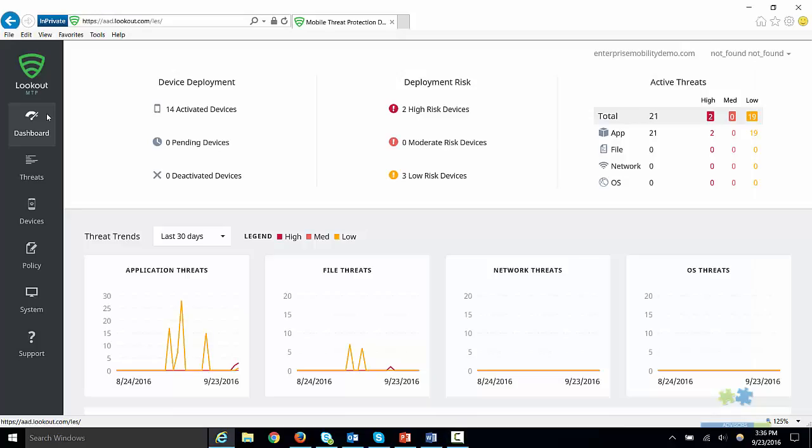I will begin by opening the Lookout console and viewing the dashboard. This interface details the number of active threats, device risk level, and a breakdown of how these threats are affecting your organization.